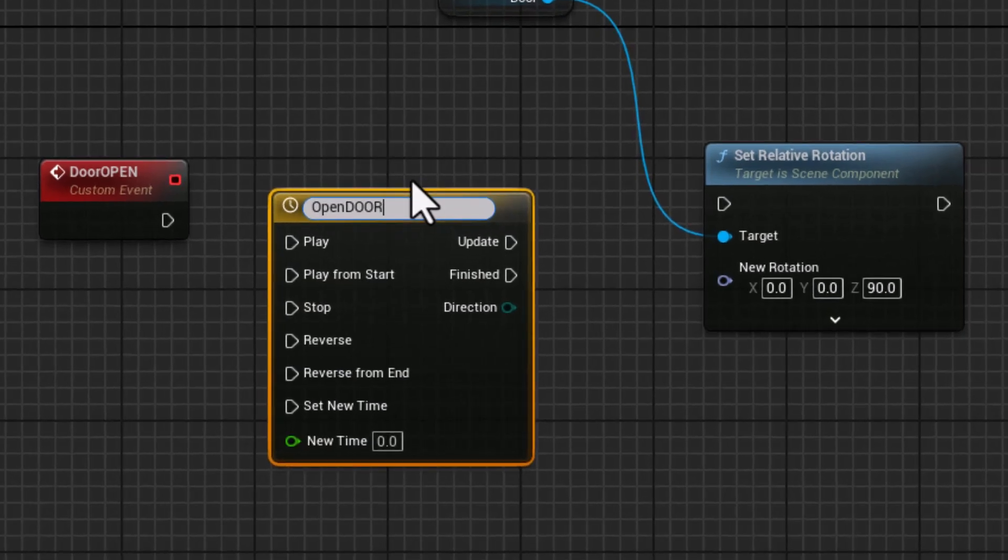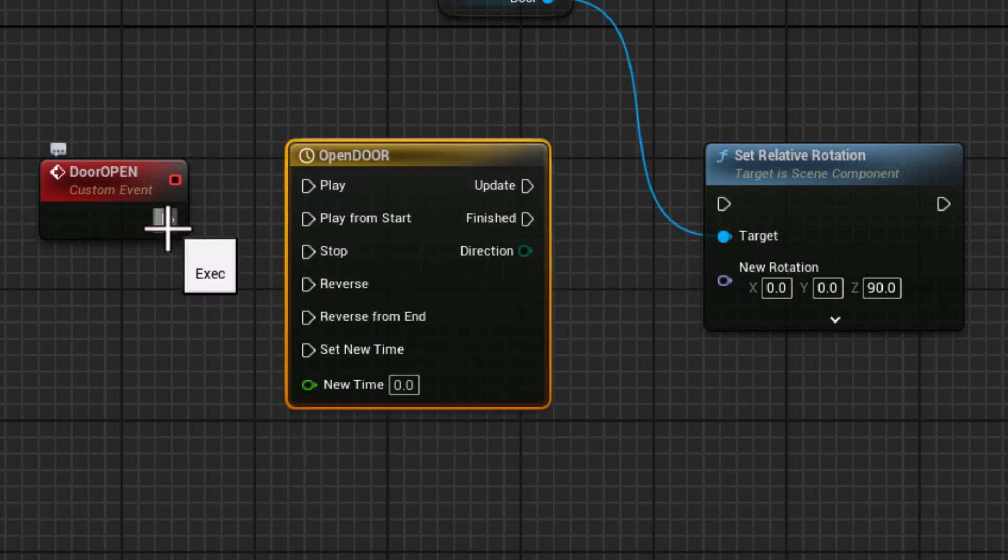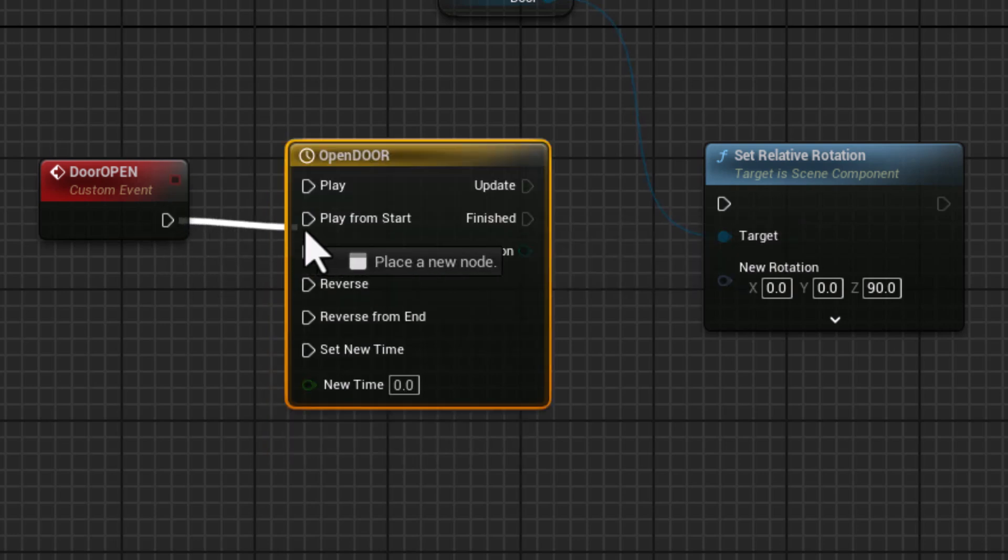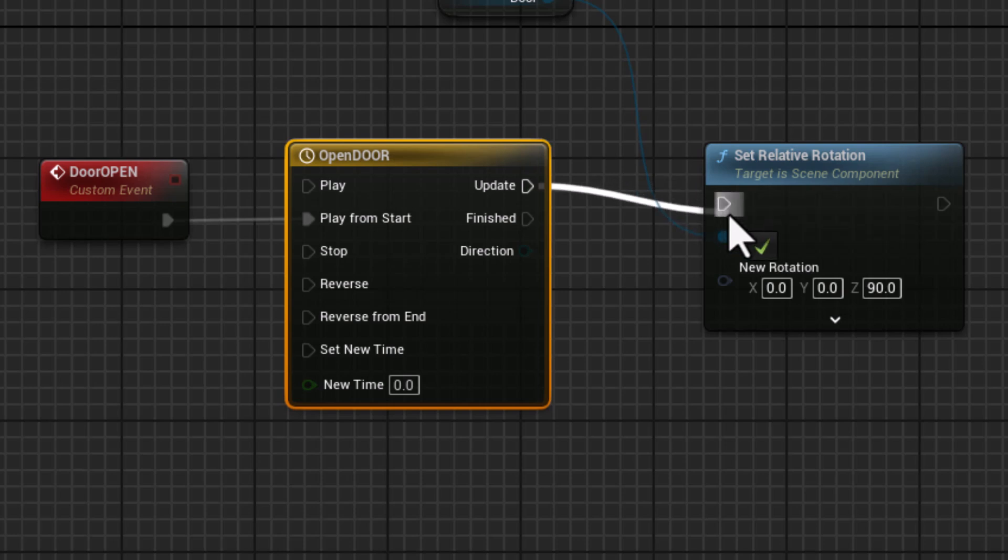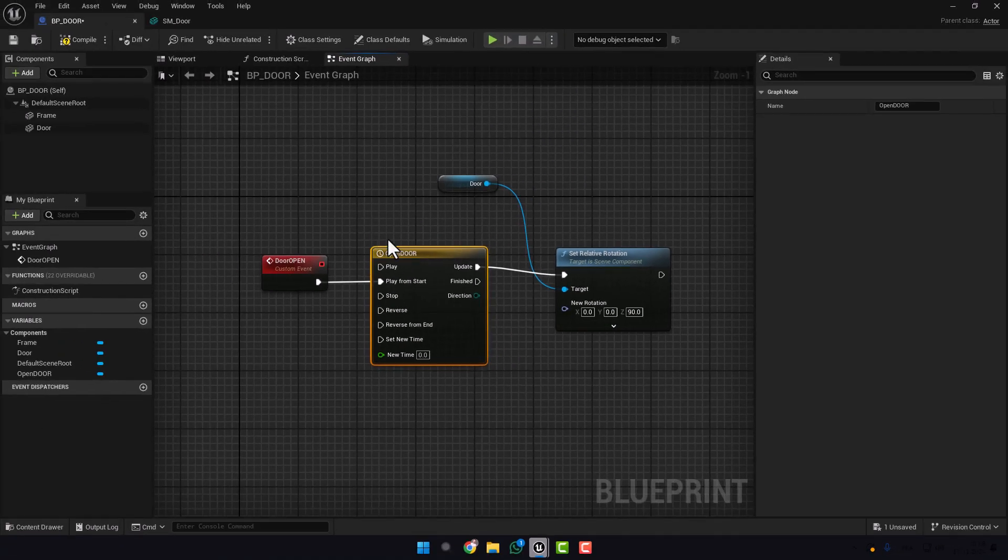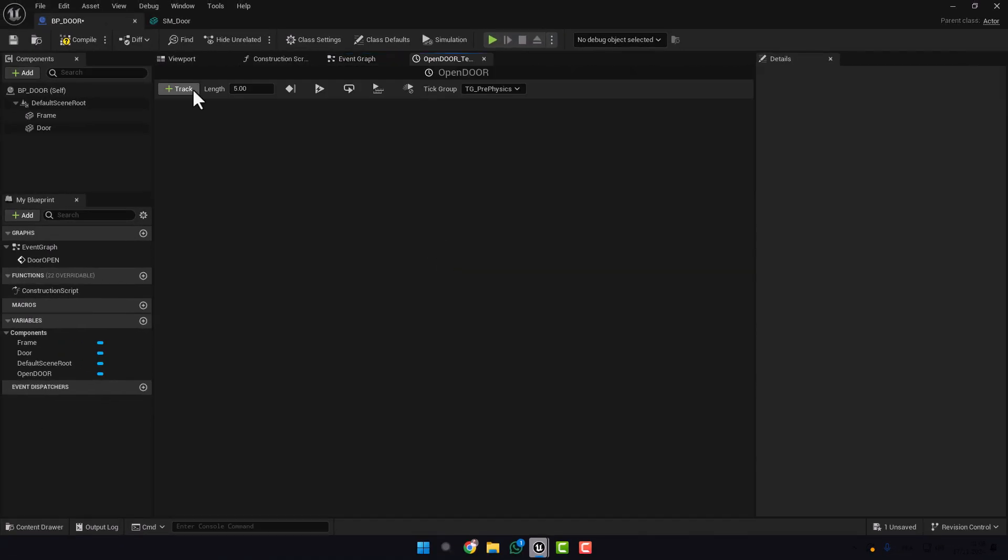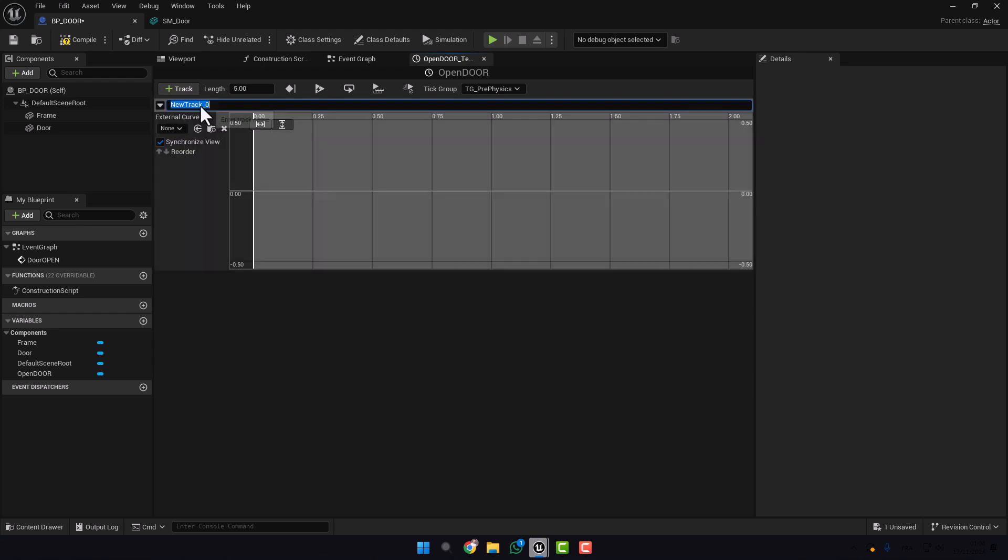We name it Open Door. Here plug this to Play from Start and Update to Set Relative Rotation. Double click on the timeline. Here we need to add a Float Track. Let's name it for example Door Degree.